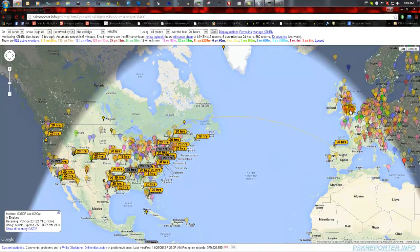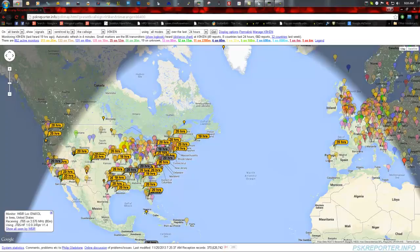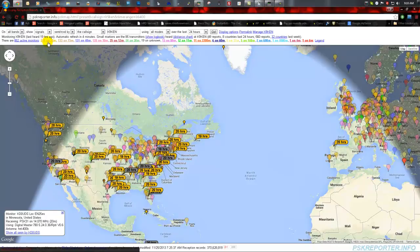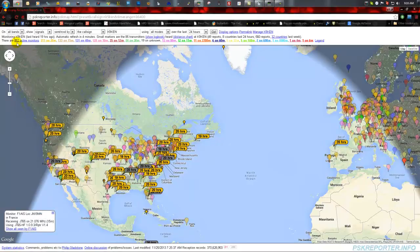The larger bubbles are monitor stations, which are basically stations that are on the air right now running this software or another software package that supports the PSK Reporter. They're not necessarily transmitting or even listening — they could have set it up and went on vacation for two weeks. You can see up here that there are currently 311 stations on the 20-meter band monitoring for your signal. There are 862 active monitors total: 133 on 15 meters, 131 on 40 meters, et cetera.